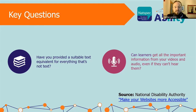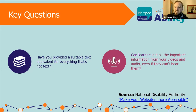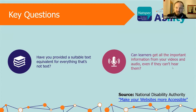The first question is: have you provided a suitable text equivalent for everything that's not text? The second one: can learners get all the important information from your videos and audio even if they can't hear them? If you're answering those questions positively, there's a good chance you're on your way there.